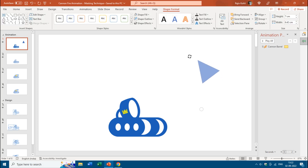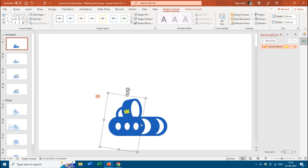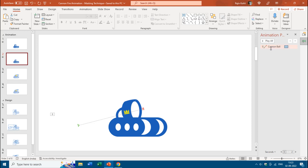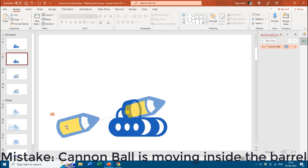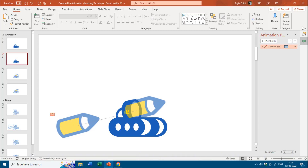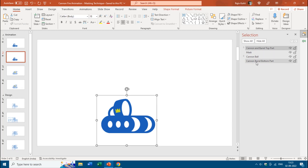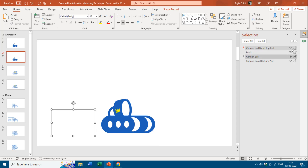On the first slide, the cannon barrel only moves at 8 degrees — that's all. Now let's move to the second slide, unhide it, and you can see the cannon ball has a diagonal motion path animation effect, moving from a position into the cannon barrel. In the Selection Pane you can see that on this slide we have four objects: cannon barrel top part, cannon barrel bottom part, the mask, and the cannon ball in between those shapes. The position of each object on the slide is very important.